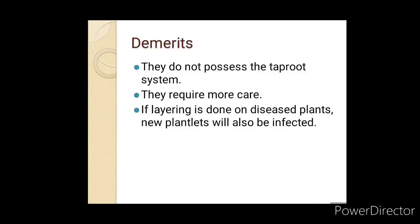The main stem or branch is the item that is layered. They require more care. If layering is done on diseased plants, new plantlets will also be infected.